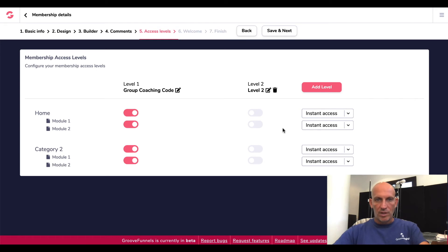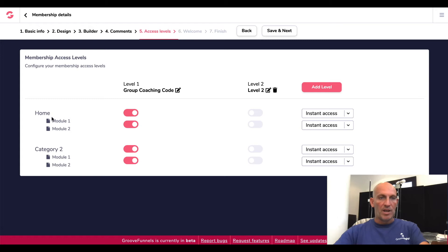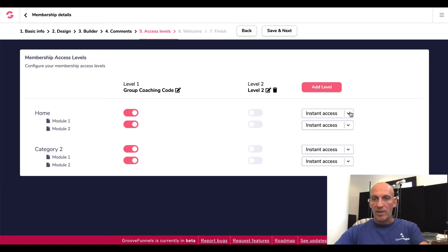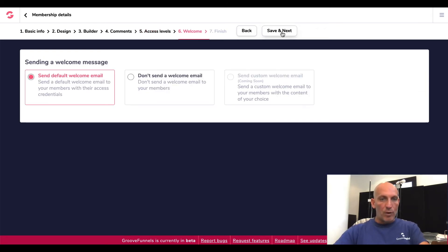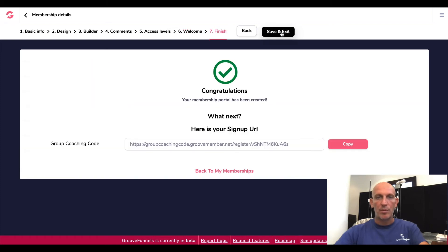So Level One is here and you can unlock those modules — if you wanted to unlock Module One, Module Two, and the Home, and then the second product you'd have to add more categories. You can rotate this to show instant access. Then send a default welcome email — you can see that's coming soon, so just send a custom welcome email. And congratulations, your portal has been created. Let's have a look and see what this looks like.